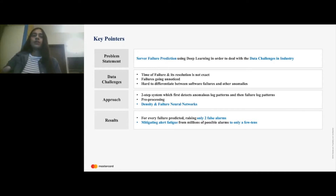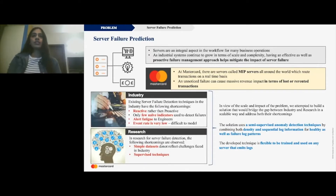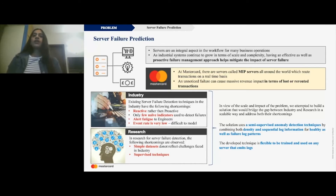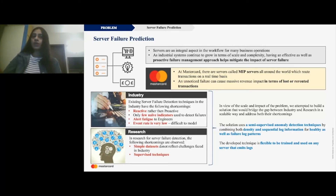Now I'm going to start talking about the problem at hand, which is essentially server failure prediction. You would have heard of server failure detection, which is to detect when a failure has occurred in a server, but we move on to making it more proactive and not reactive — into server failure prediction. We all know how important servers are and how they are an integral aspect in the workflow for many business operations.